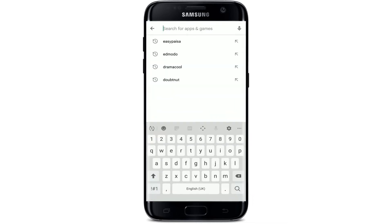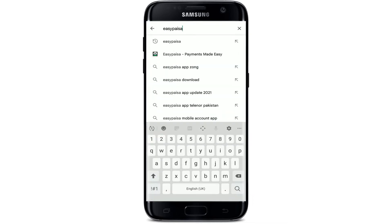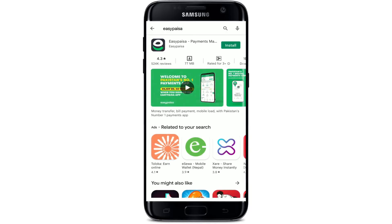Type in 'EasyPaisa' in the search box and tap the search button in the lower right, and you'll be able to find the application displayed in the search results at the very top.